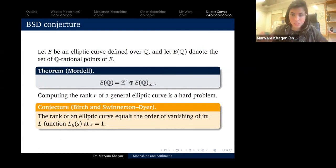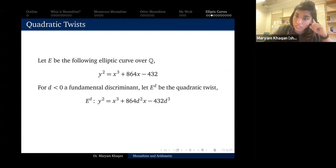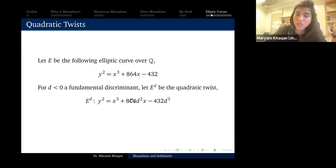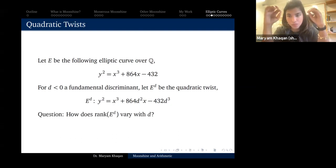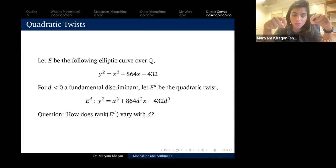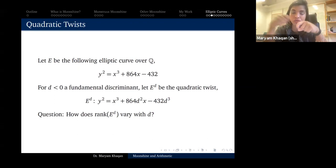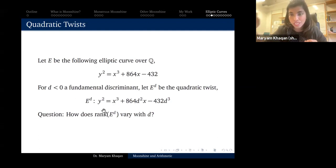I'm now going to look at one specific elliptic curve: E given by y² = x³ + 864x − 432, a curve of conductor 19. For d a negative fundamental discriminant, define the quadratic twist E_d given by y² = x³ + 864dx − 432d³. E_d and E are isomorphic over ℂ but not over ℚ, so varying d gives a family of elliptic curves. You can ask: what happens to the rank as d varies?